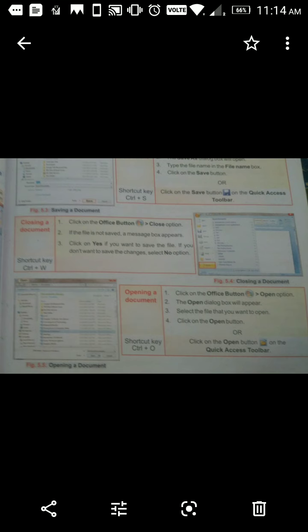Opening a document: Click on the Office button and select the Open option. The Open dialogue box will appear — select the file that you want to open, then click the Open button. You can also click the Open button on the Quick Access toolbar. The shortcut key is Ctrl + O.